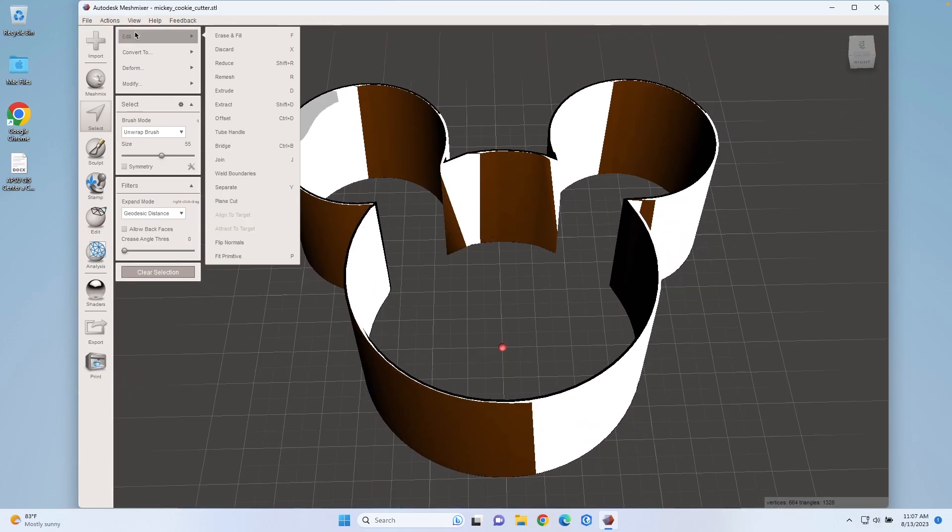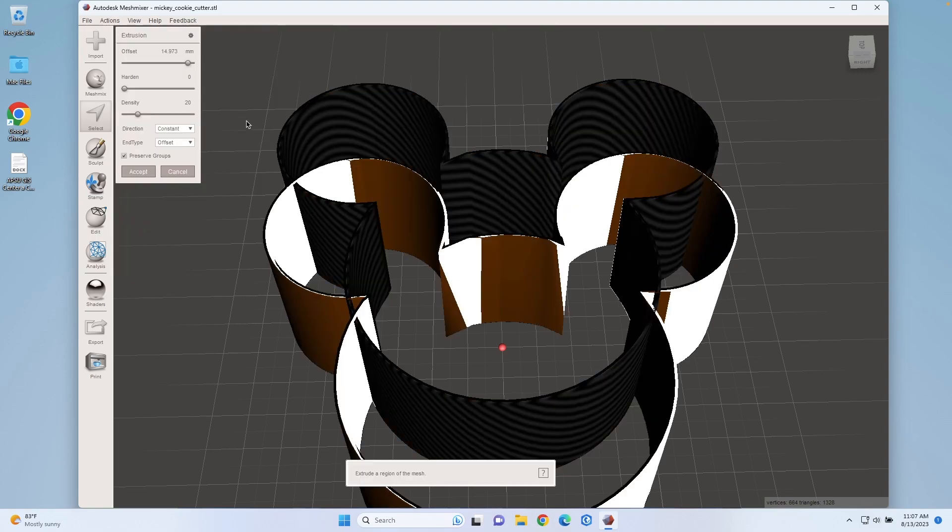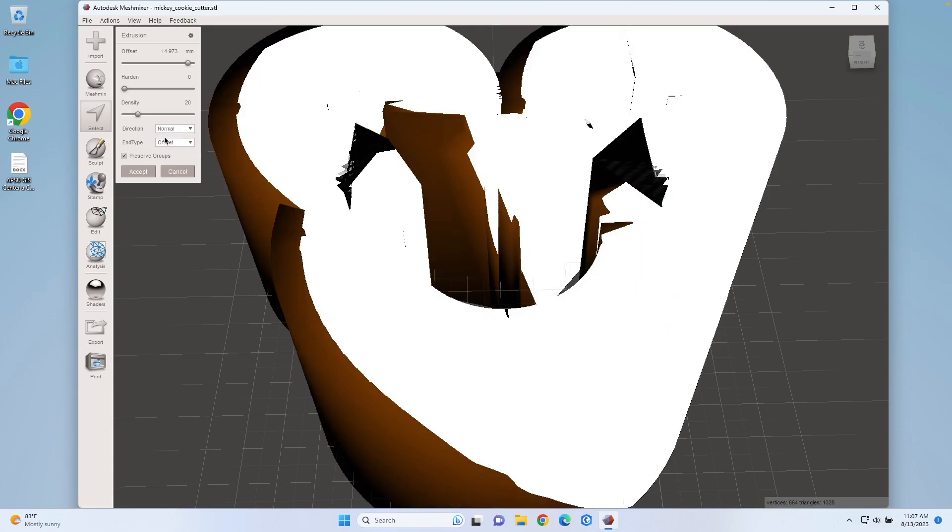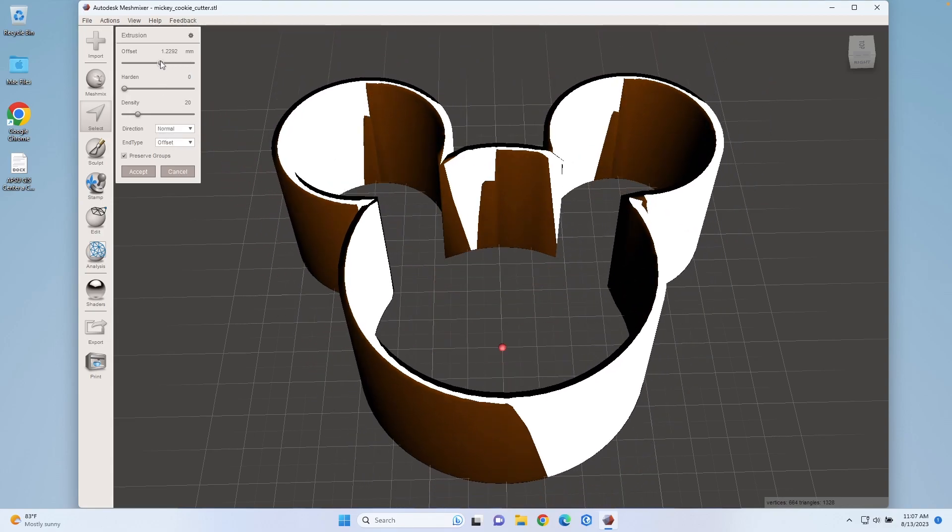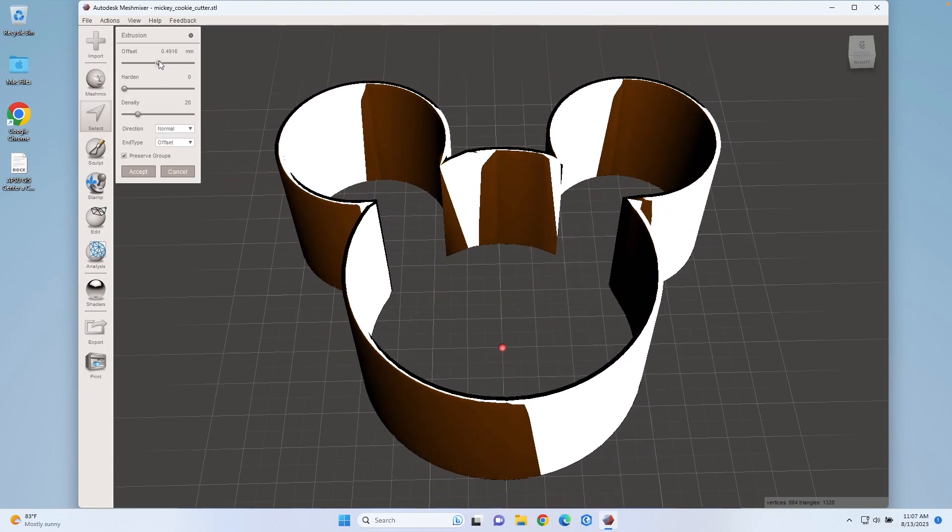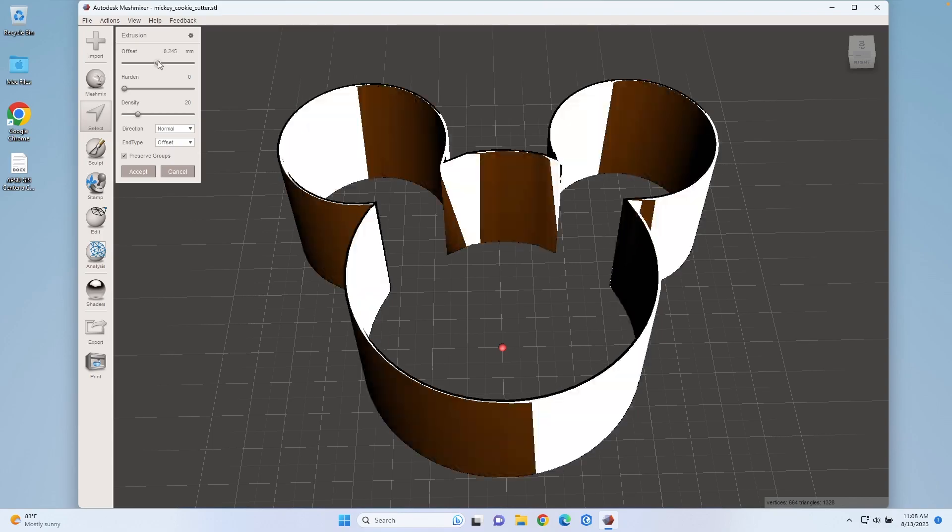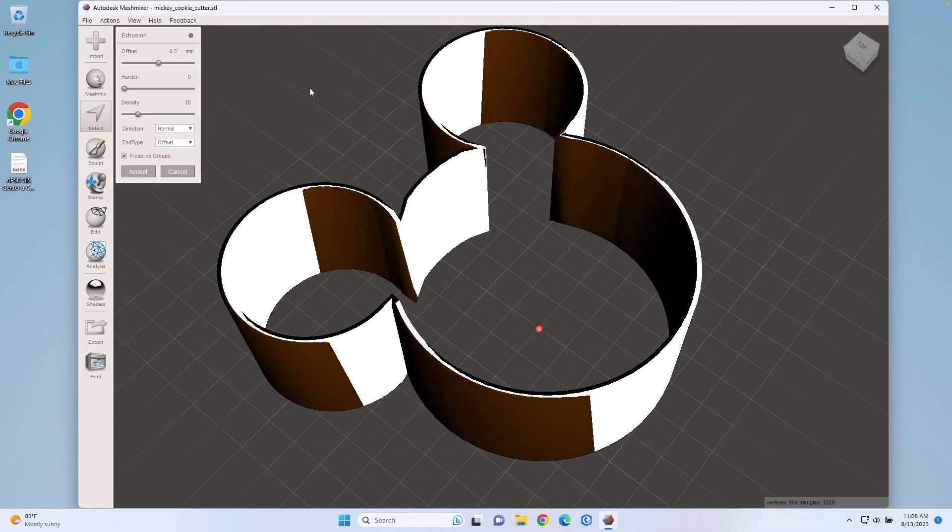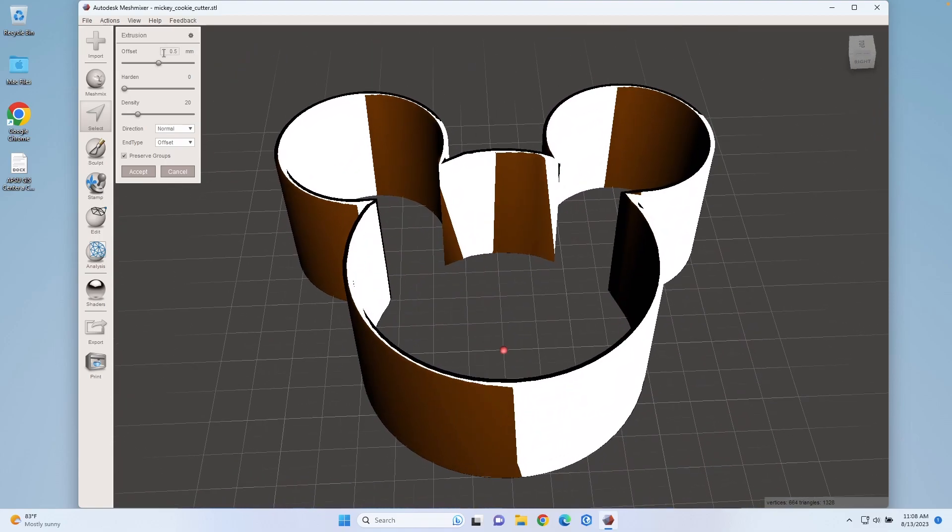I'm then going to click Edit and Extrude. I want to make sure it's on normal mode. This is probably somewhere around 0.5 millimeters by default.